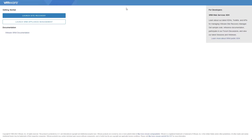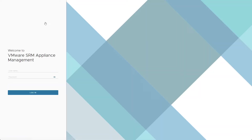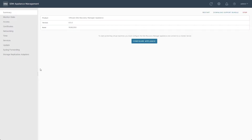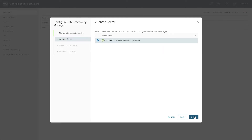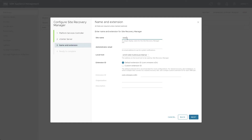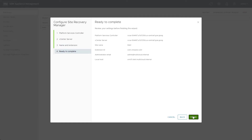From the Virtual Appliance Management Interface for SRM, we once again click on the button to open the appliance management login page. Once logged in, we click on the Configure Appliance button to begin the SRM registration wizard. Since this appliance is also located at Site 1, we can provide the same vCenter information used with the vSphere Replication appliance. After completing all the steps, we once again review the information and click Finish.